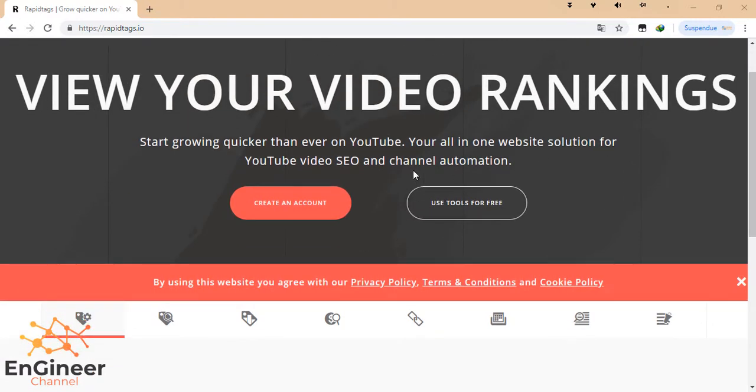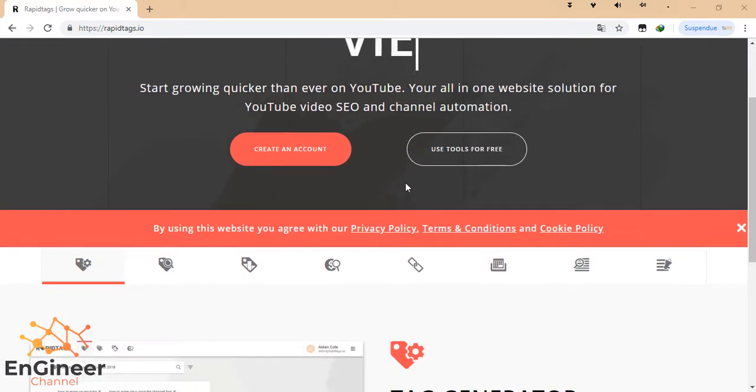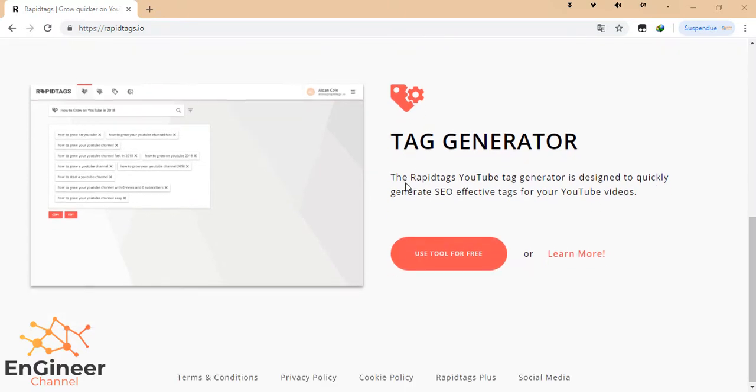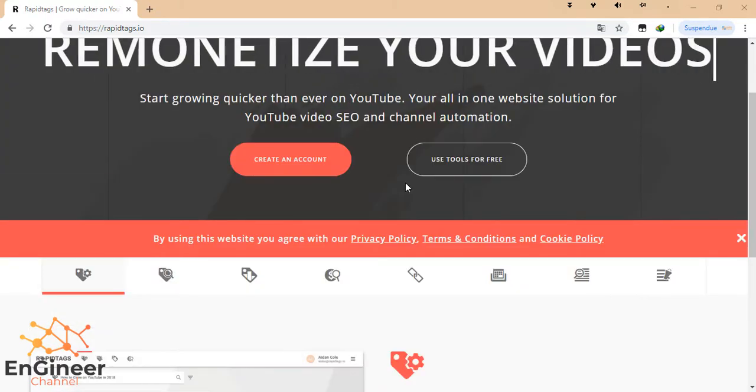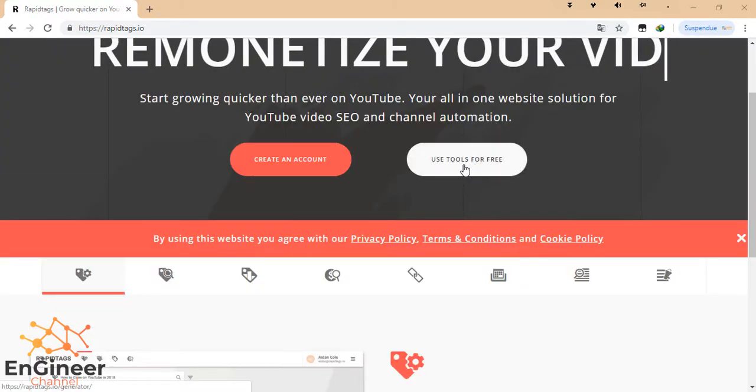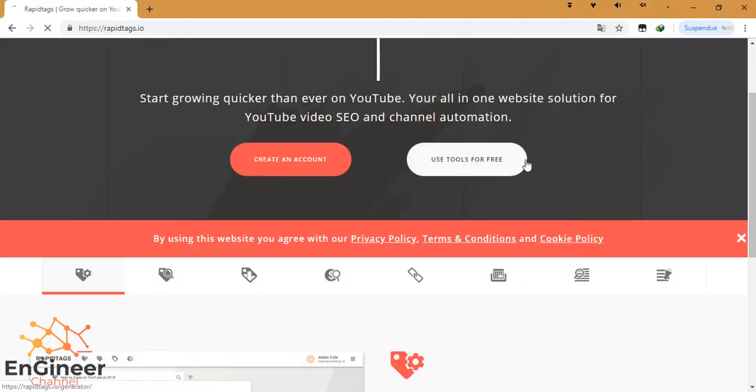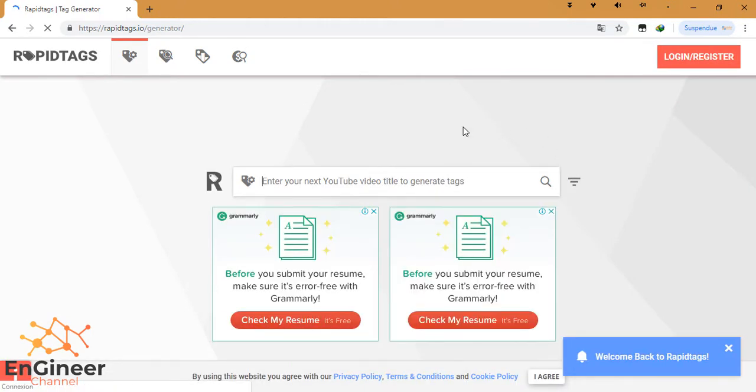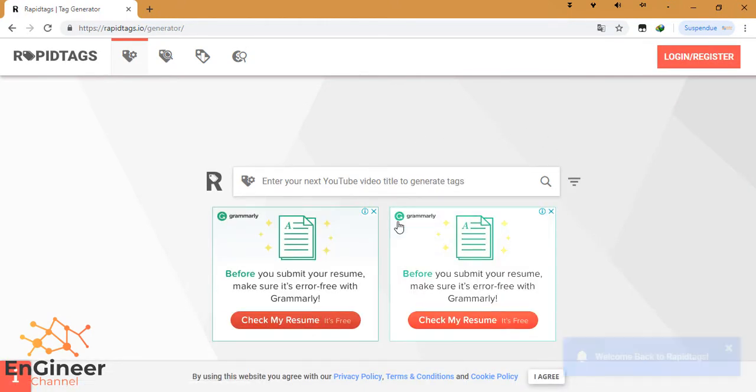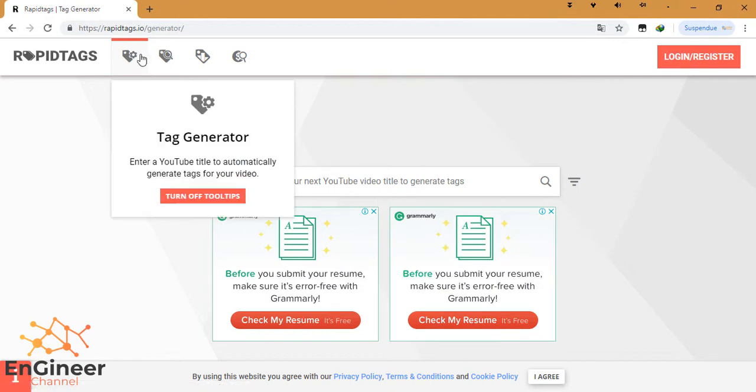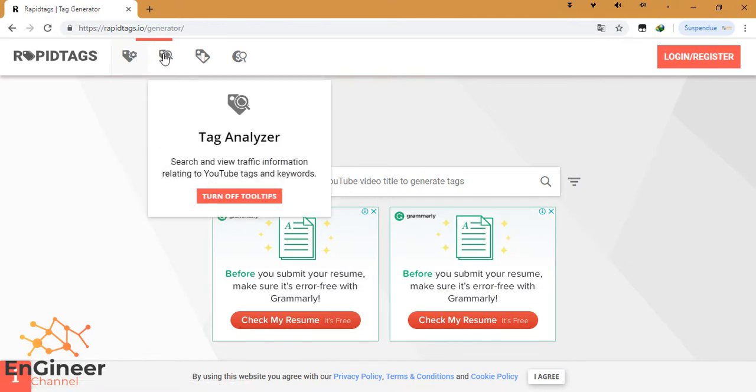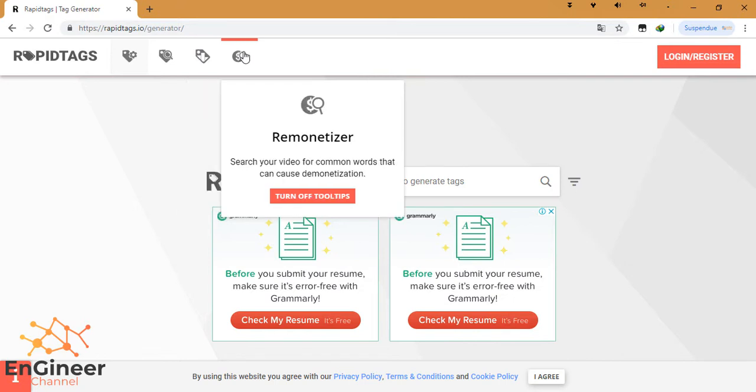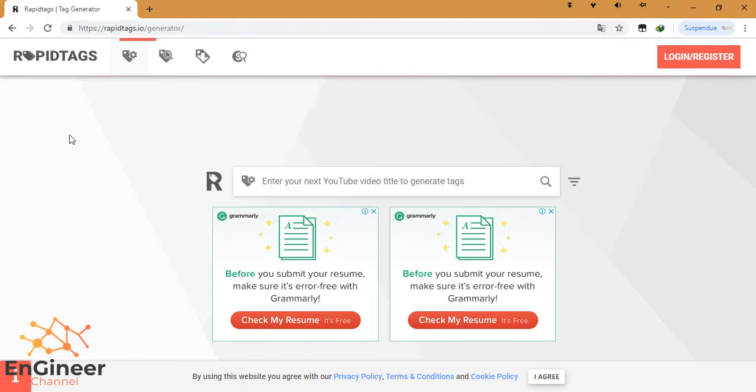This is the presentation of the website. So, as I said, we choose to use tools for free. This is the page. Here there is tag generator, tag analyzer, search ranker, and channelizer.